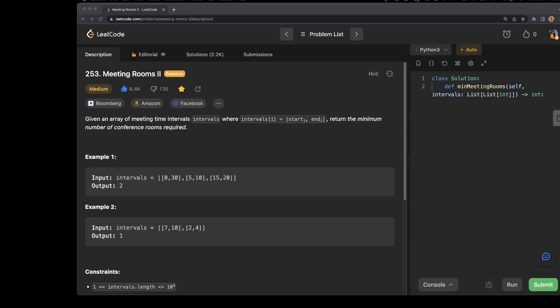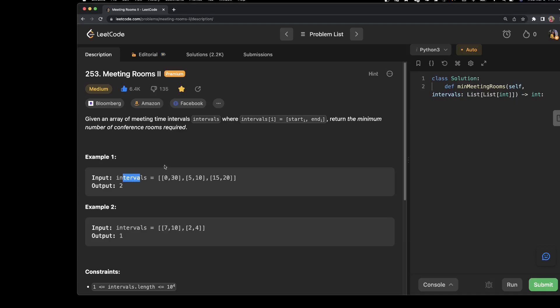Let's start by reading the question. It says that given an array of meeting time interval intervals, where interval of i is start of i till end of i, return the minimum number of conference rooms required. So what we have been given is intervals — those are actually start times and end times — and we have to find out how many minimum number of conference rooms we need.